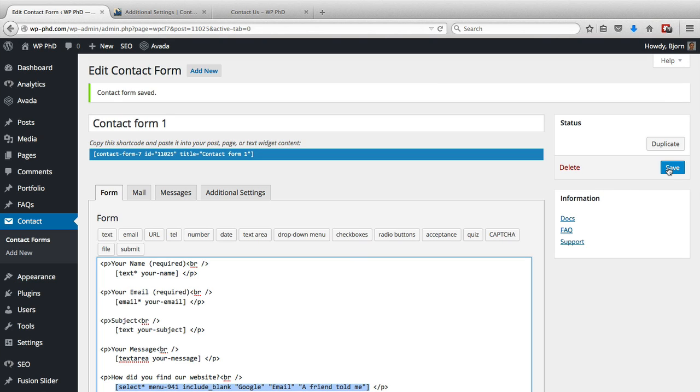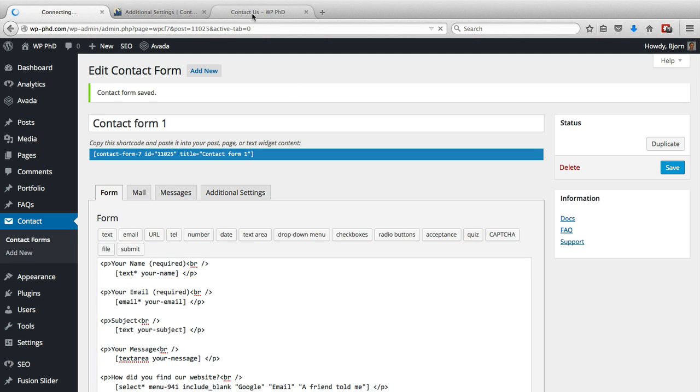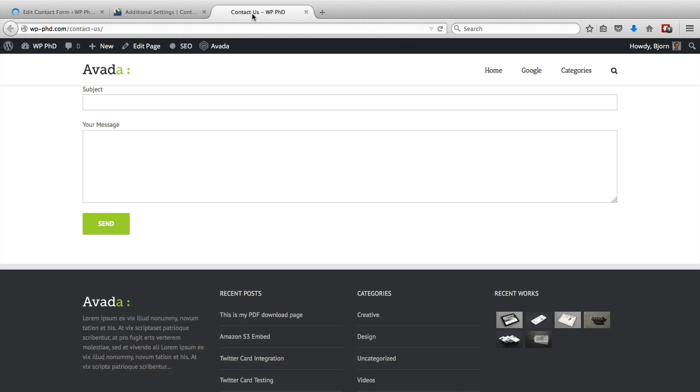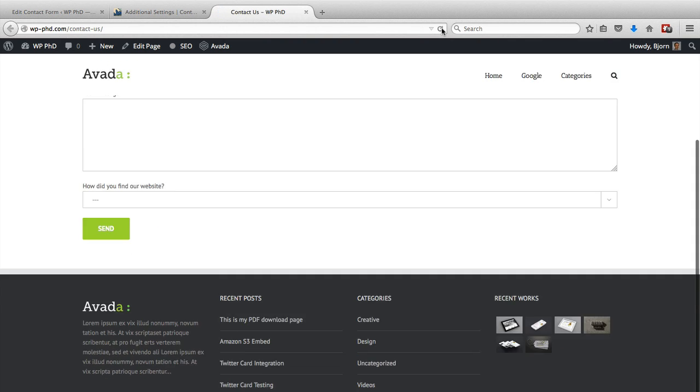We click on save to save the changes, and we'll go back to our contact form which is open in another tab and refresh the page. We should have a dropdown added.